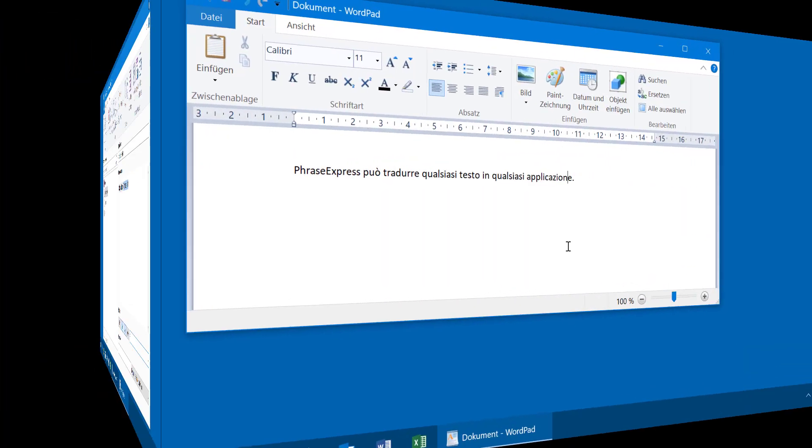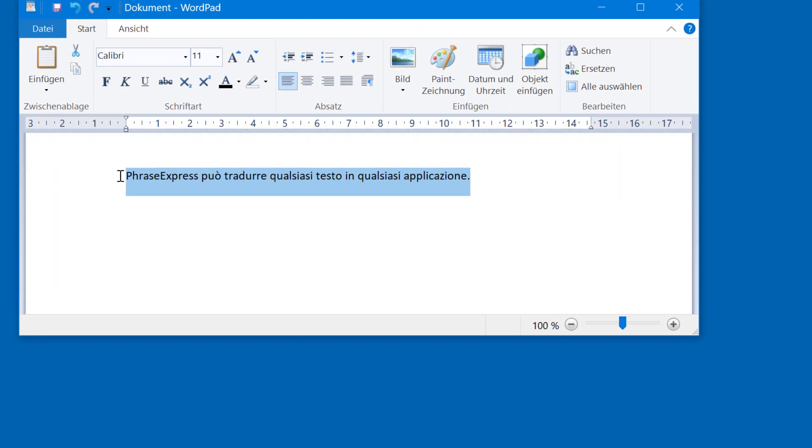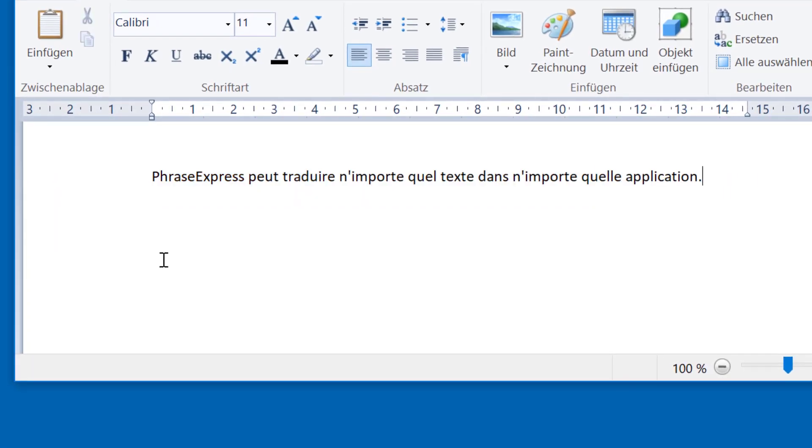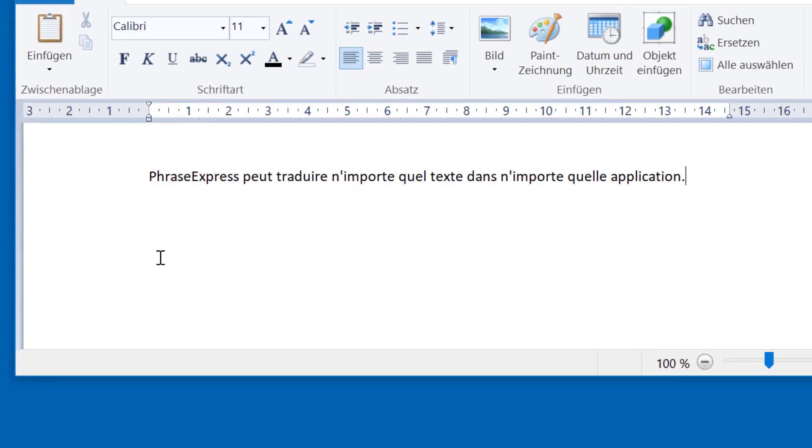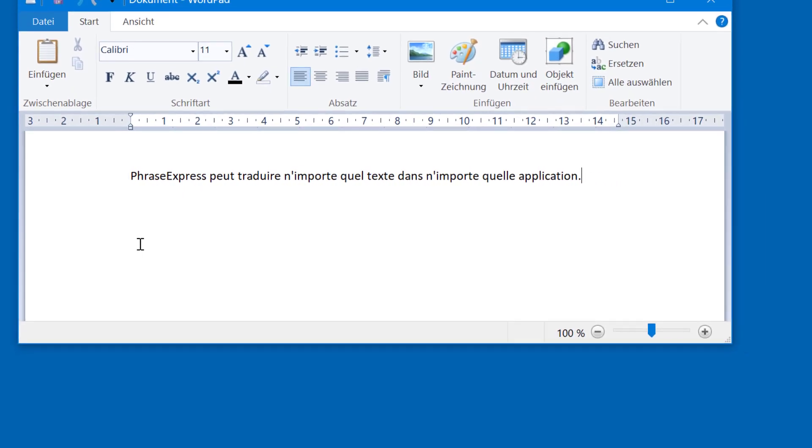Let's try it out. Here we have an Italian text. I highlight the text and I press Ctrl-Alt-F and the text will be translated into French. Voilà.